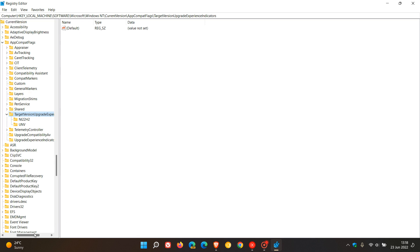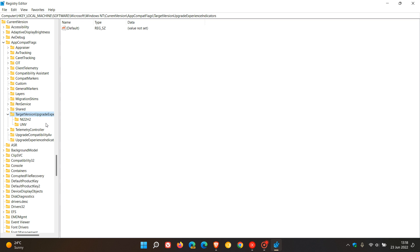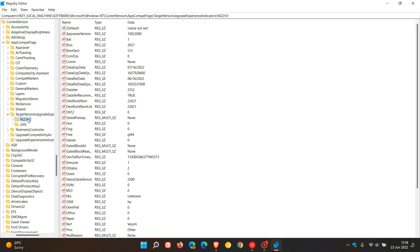That is TargetVersionUpgradeExperienceIndicators. We then have to click on the NI22H2 folder, which will open up that folder in the right-hand pane where we get all our different keys and values.